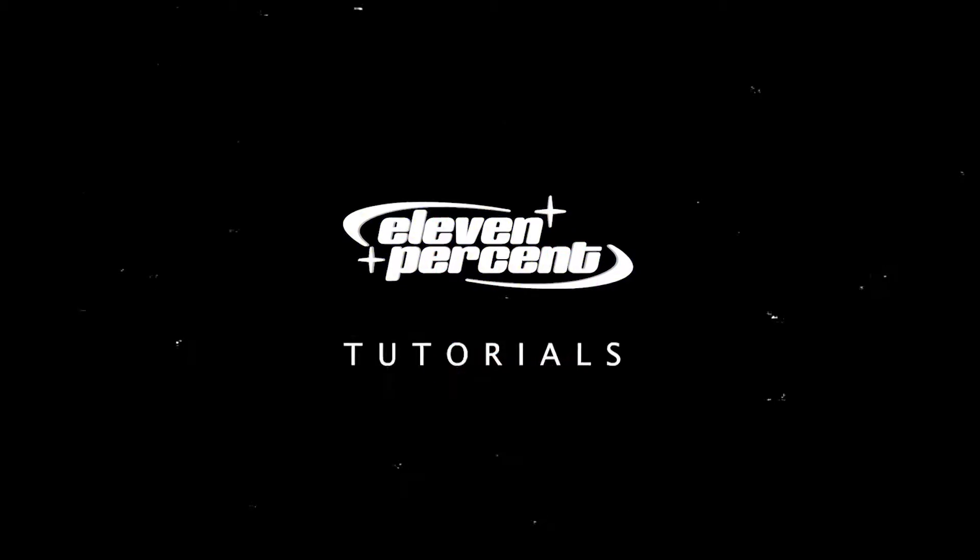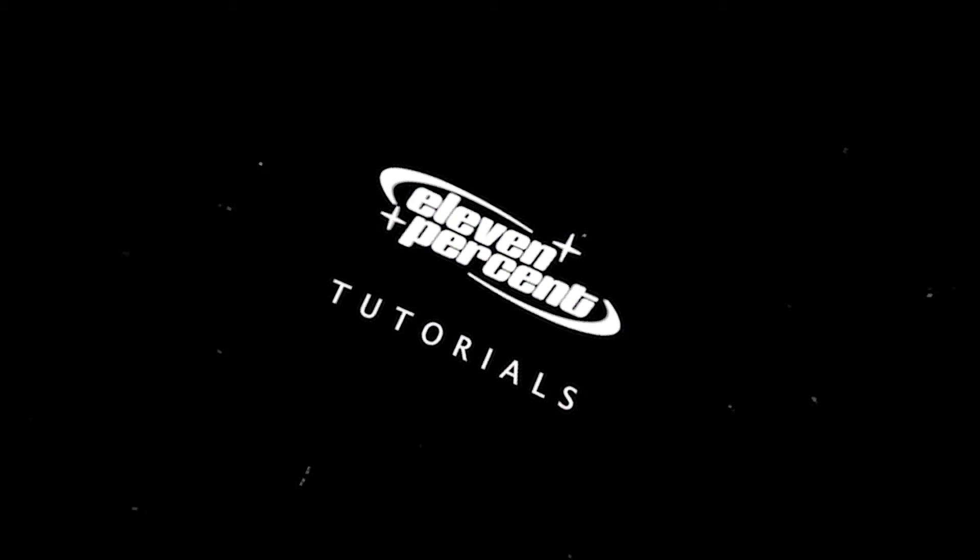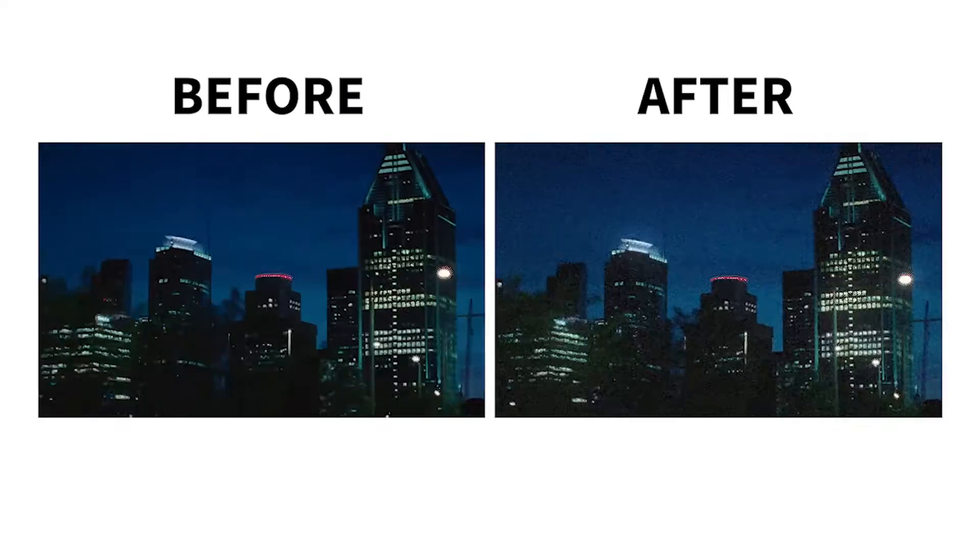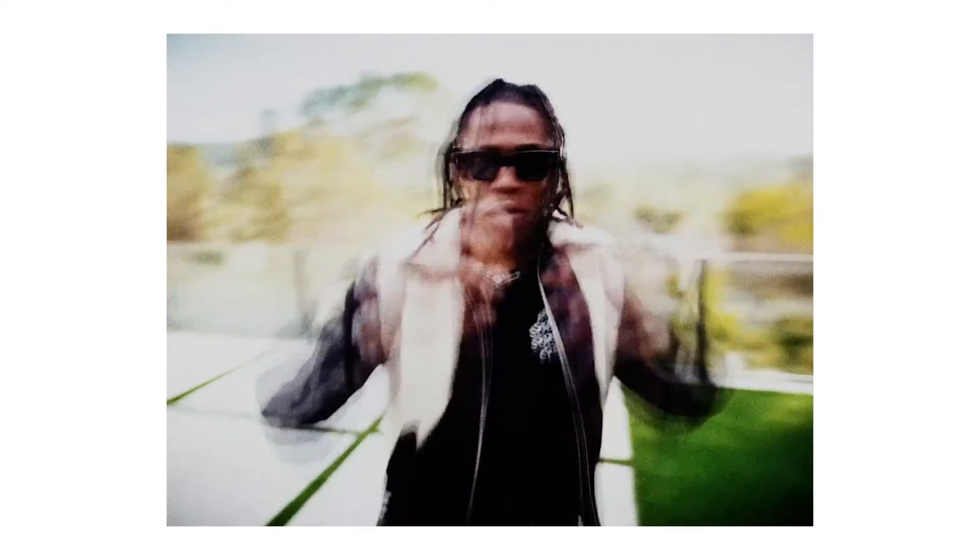Let's go! What's up guys, my name is Evan Nguyen, welcome to 11% tutorials. As I mentioned today, I'm going to be teaching you how you can create this sick low shutter effect inside of Premiere Pro.